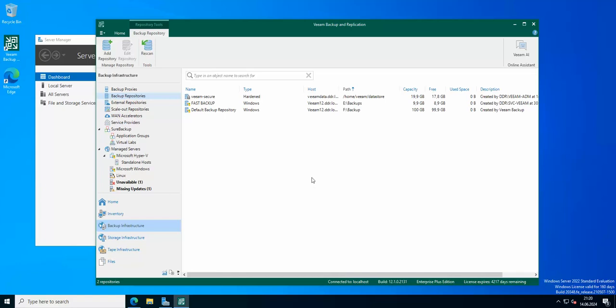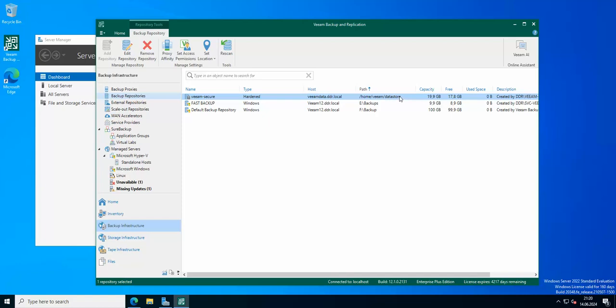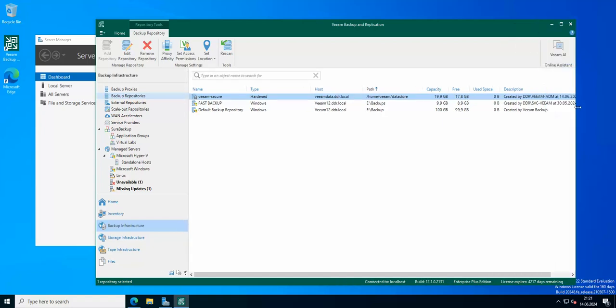So here you have your hardened repository which is hosted on my Veeam data. Here's the path to the repository and here's the capacity, so the full disk and the free gigs that you are actually gonna be using for storing all of your backups.